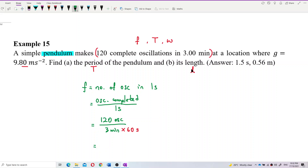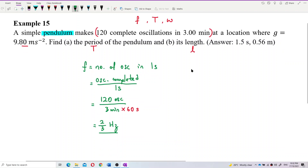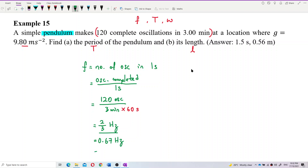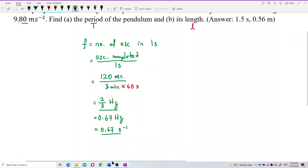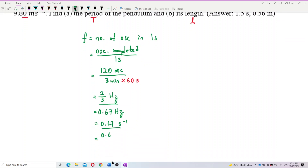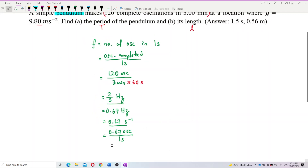The answer is 2/3 hertz — 0.67 hertz, or 0.67 per second. That means the pendulum makes 0.67 oscillations within one second, so in one second it doesn't even complete one full oscillation — it only completes 0.67 of an oscillation.